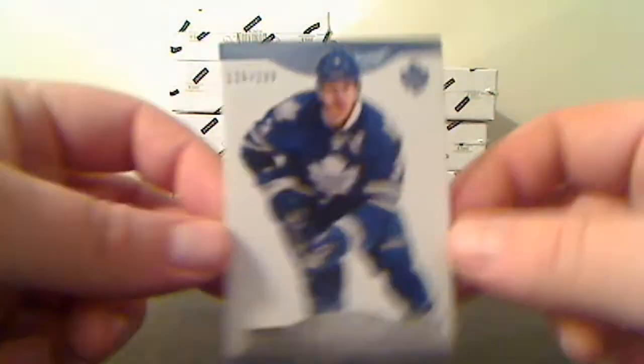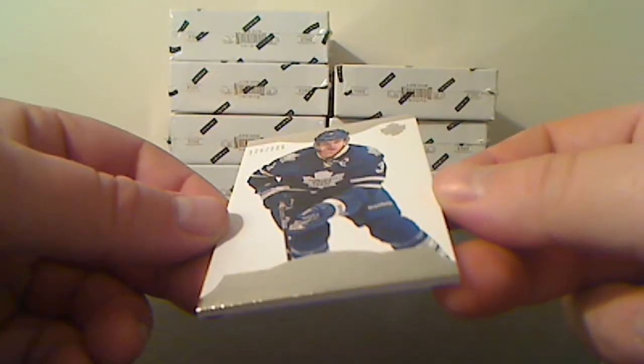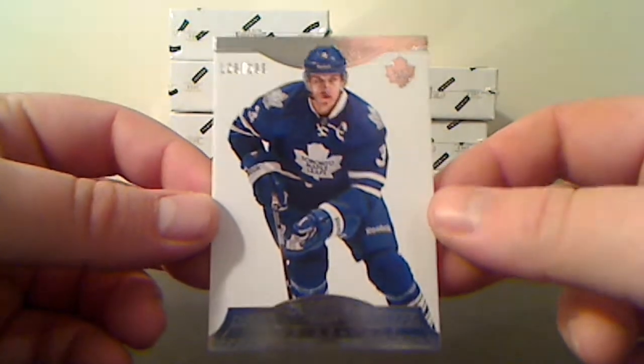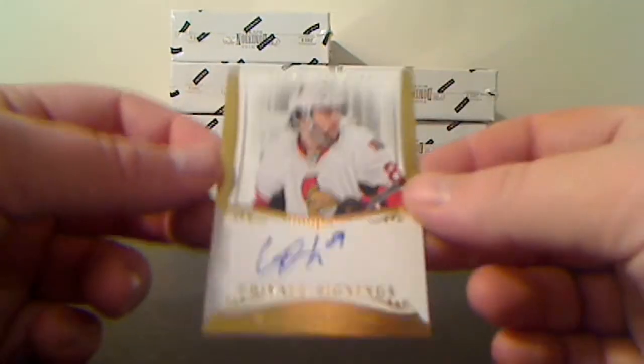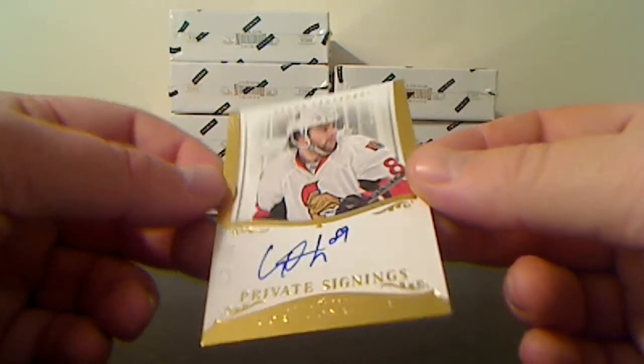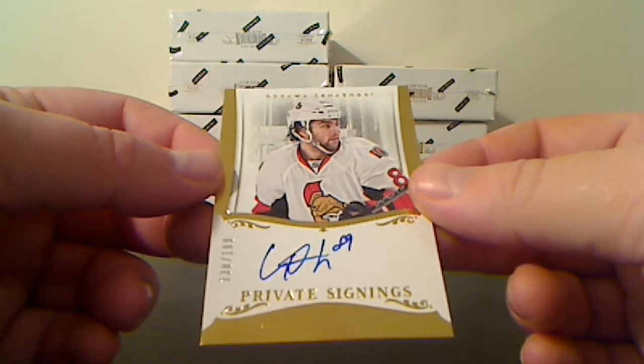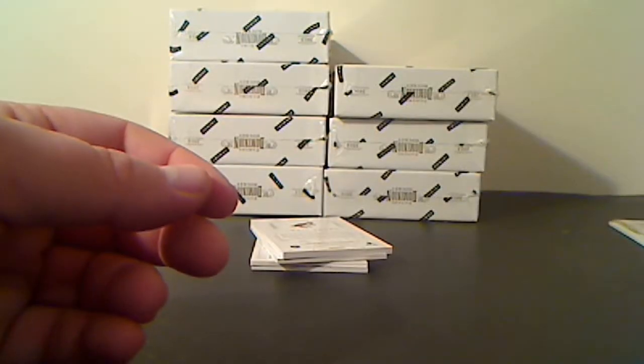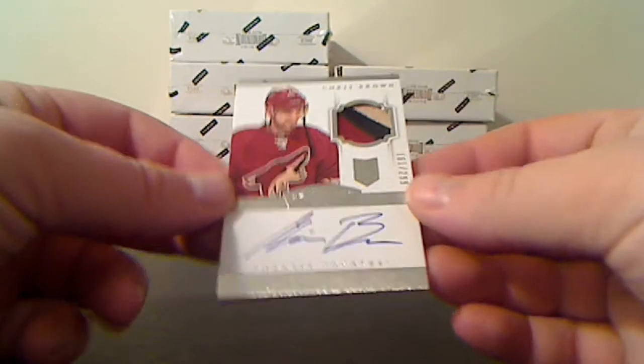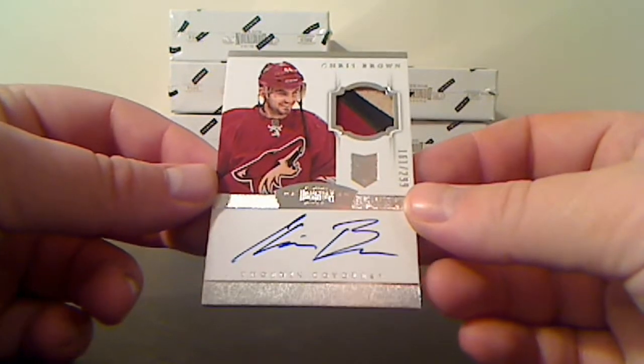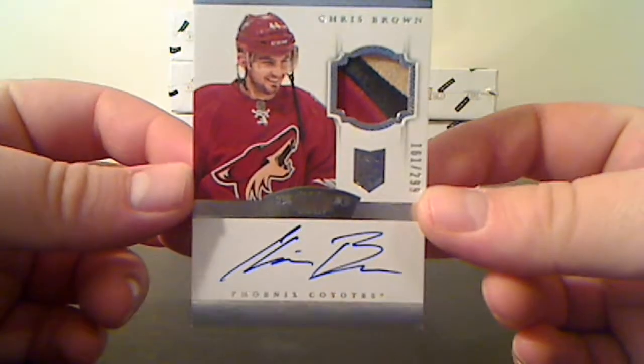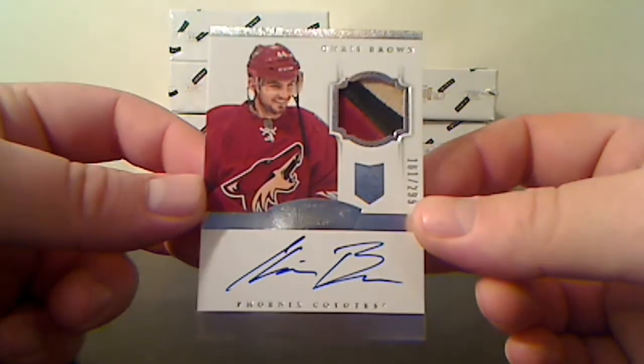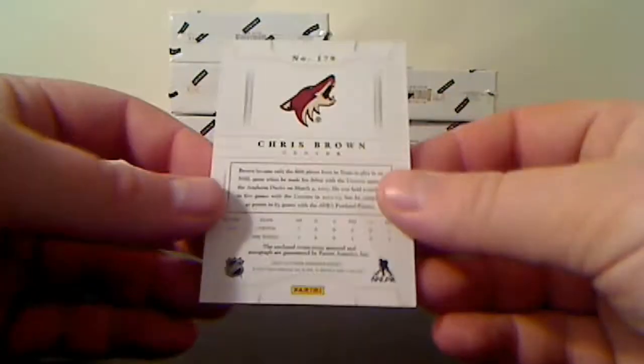First card is for the Toronto Maple Leafs - base card number 126 of 299, Dion Phaneuf. Private Signings for the Ottawa Senators, Cory Conacher, number 138 of 199. Autograph Rookie Patch card number 161 of 299, nice three color there for Phoenix, Chris Brown.